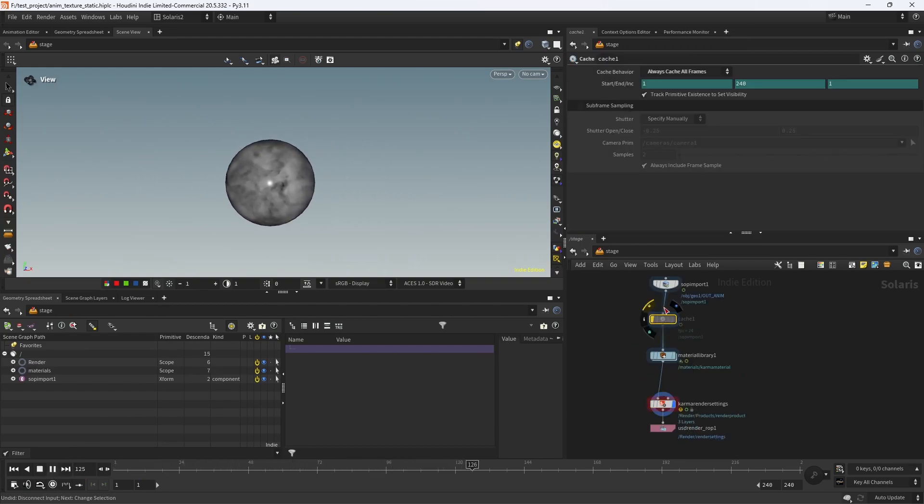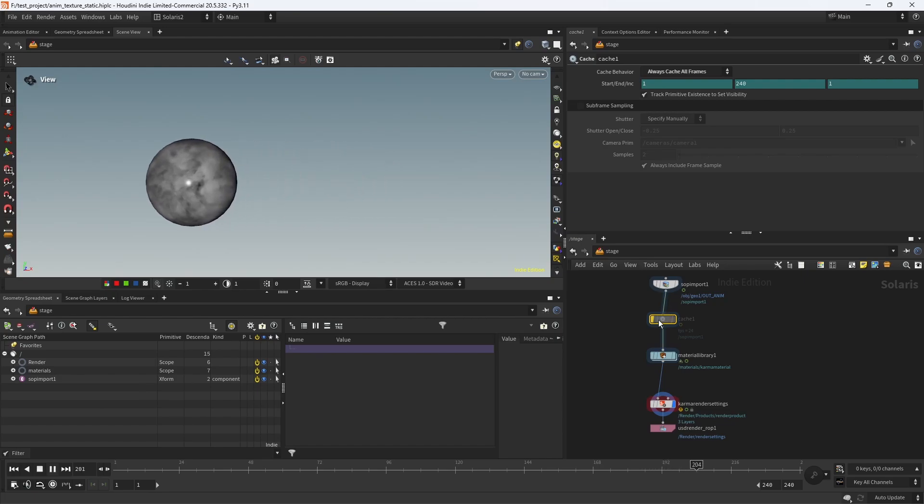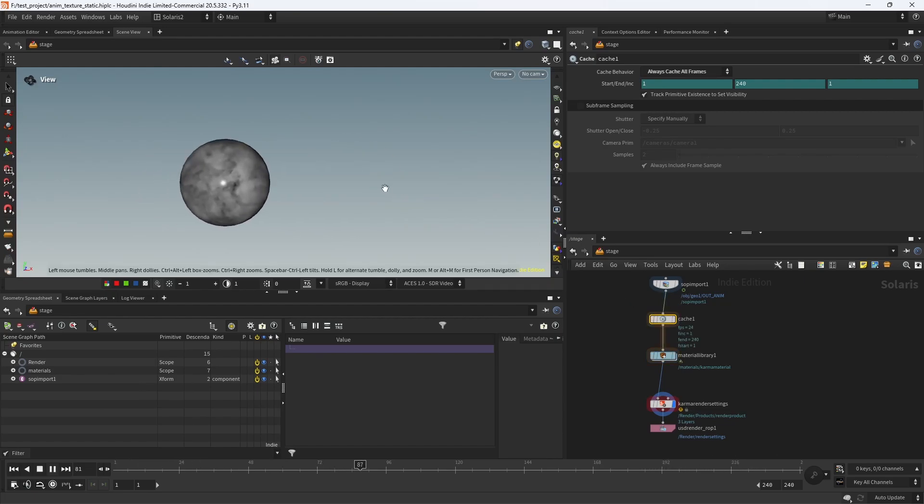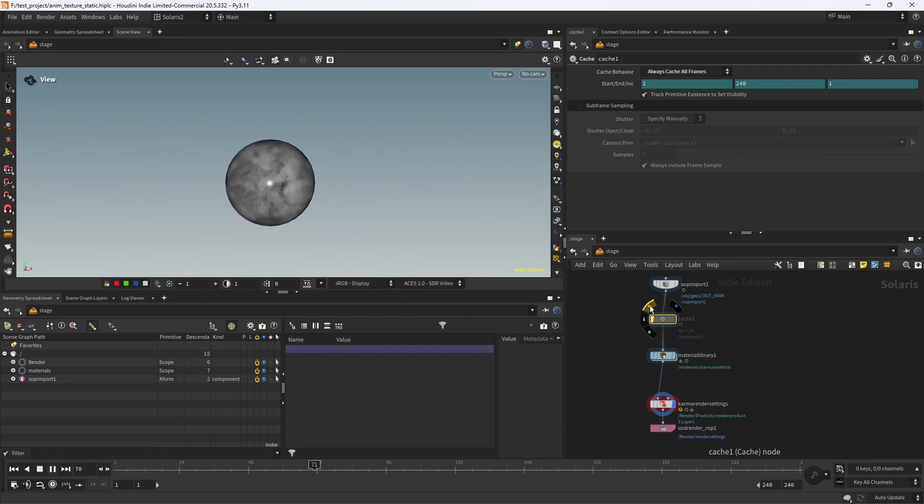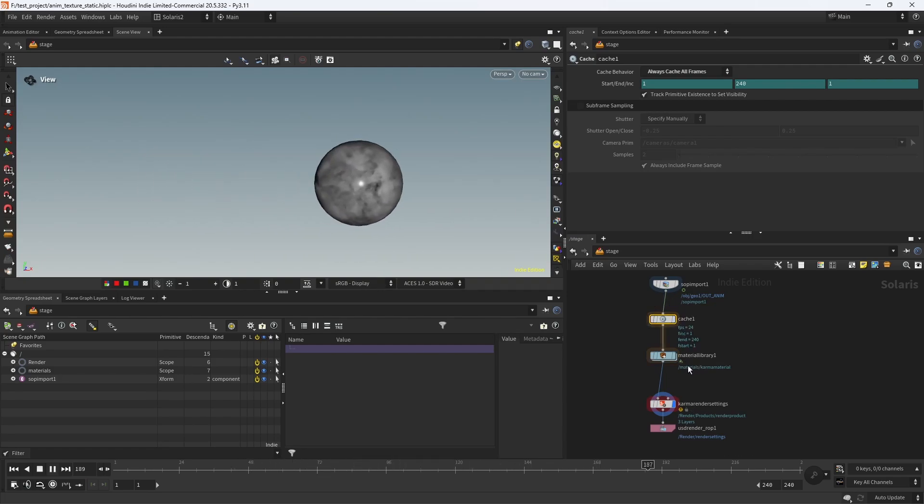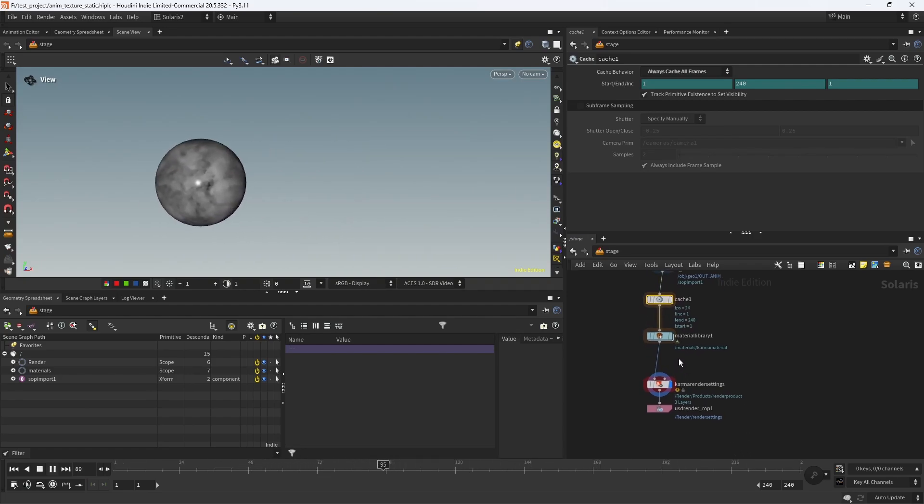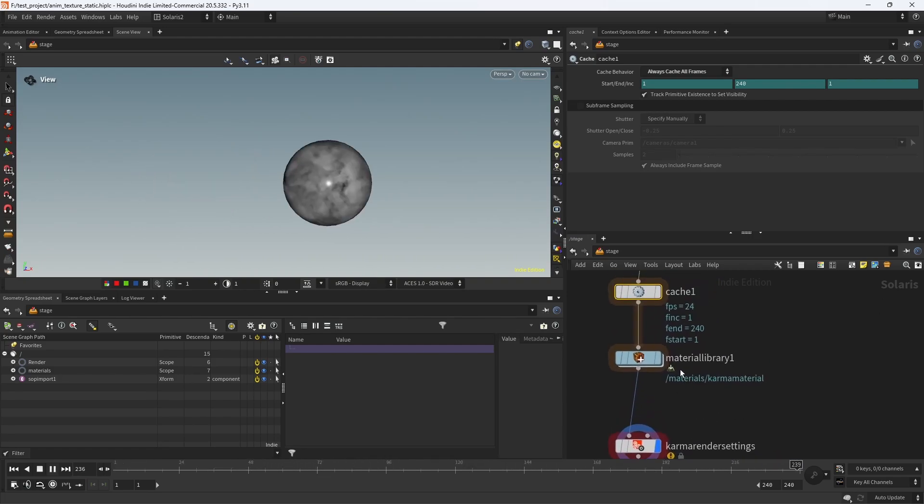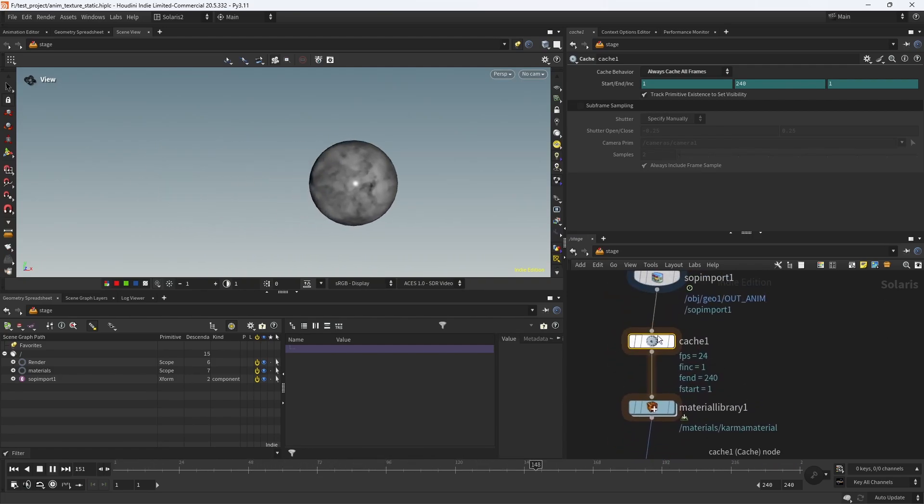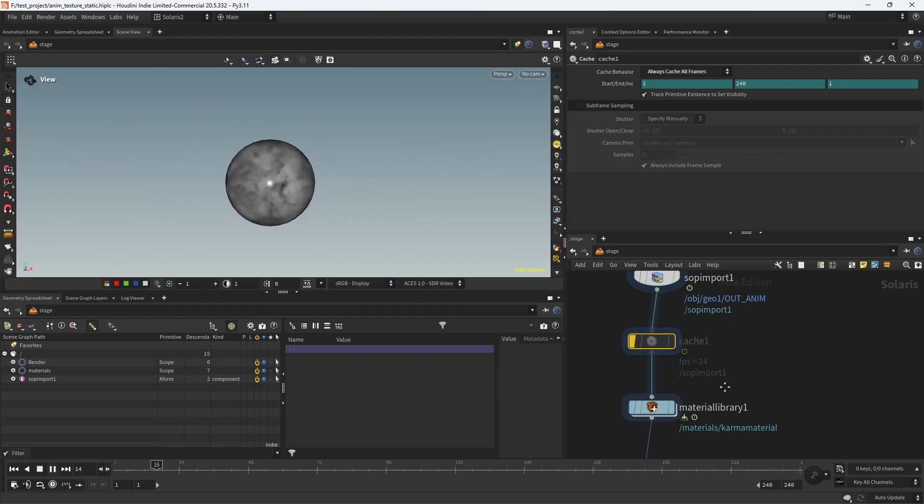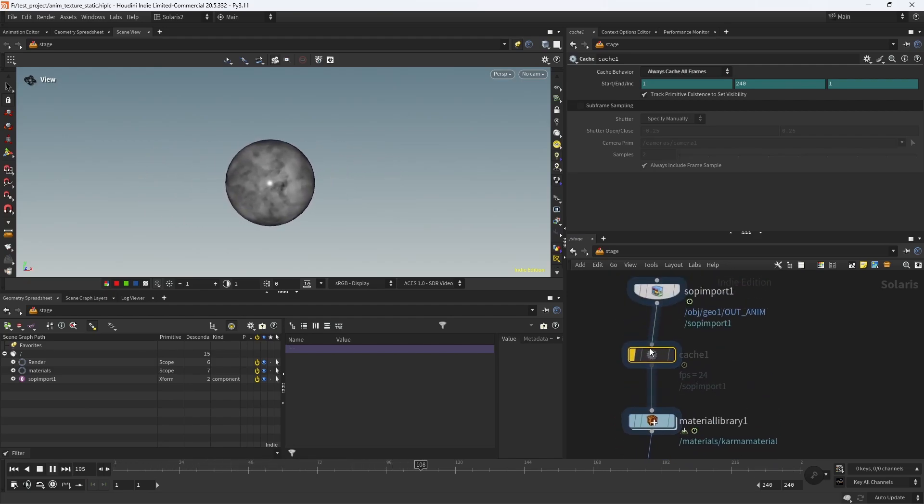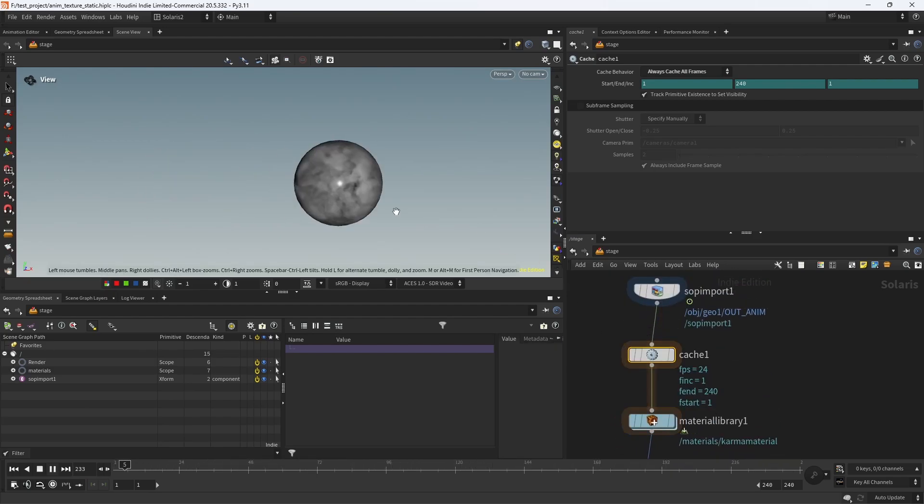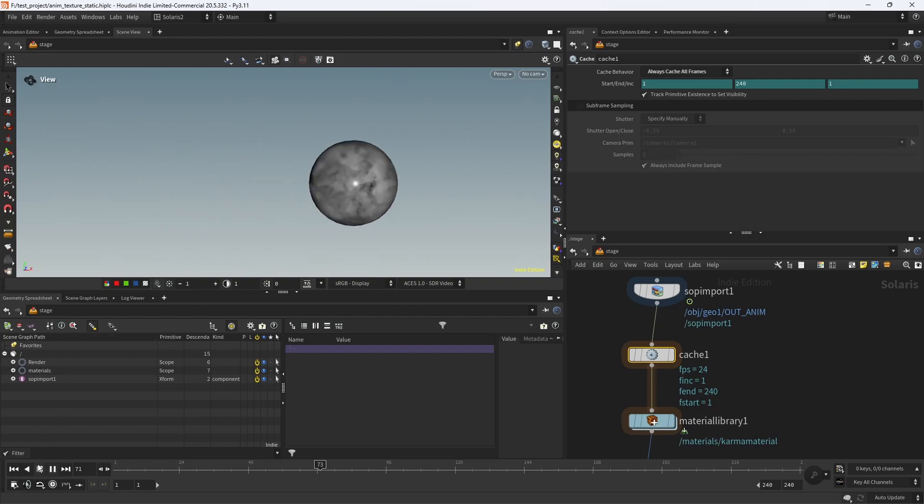Finally, see how enabling and disabling the cache node here changes our playback speed. This is because we're removing any time dependencies on the stage. You can do the same with transform and other nodes in Solaris. This will drastically increase your performance working in this context.